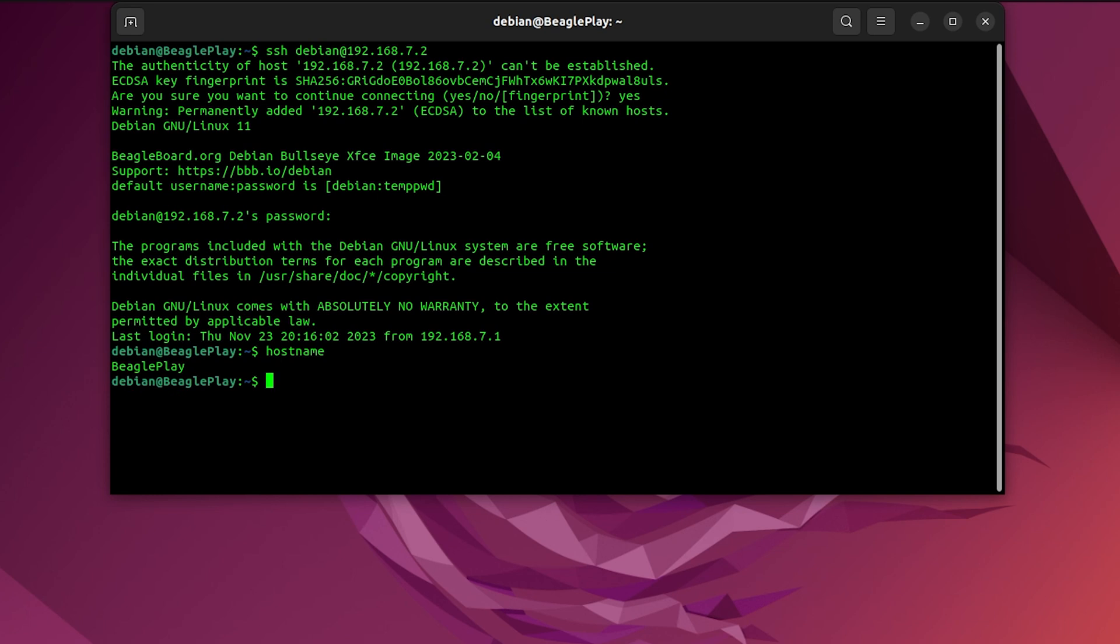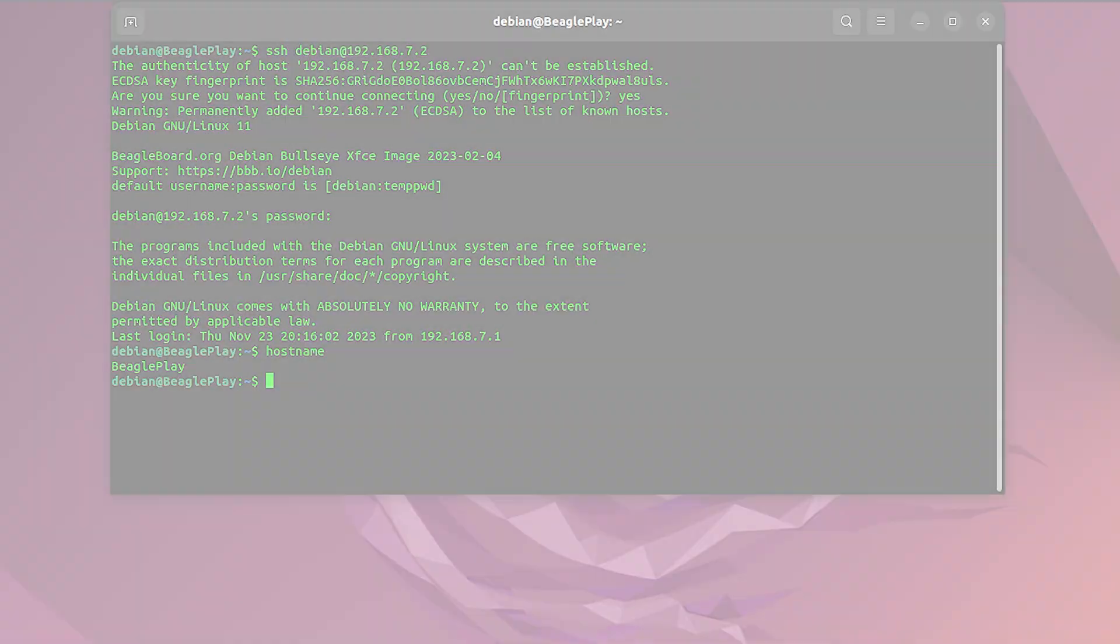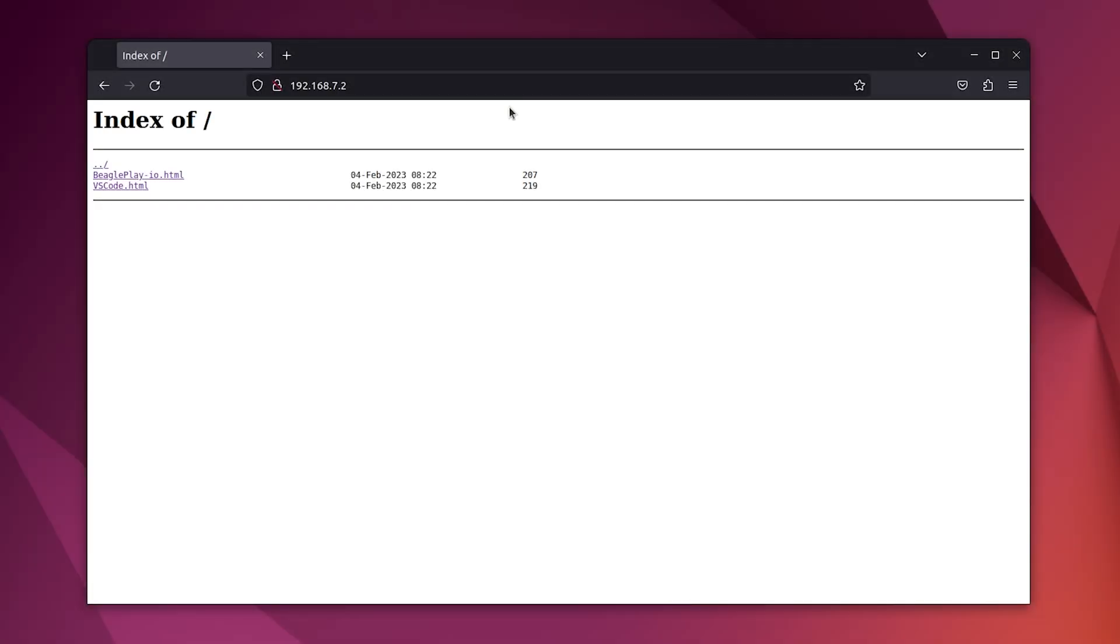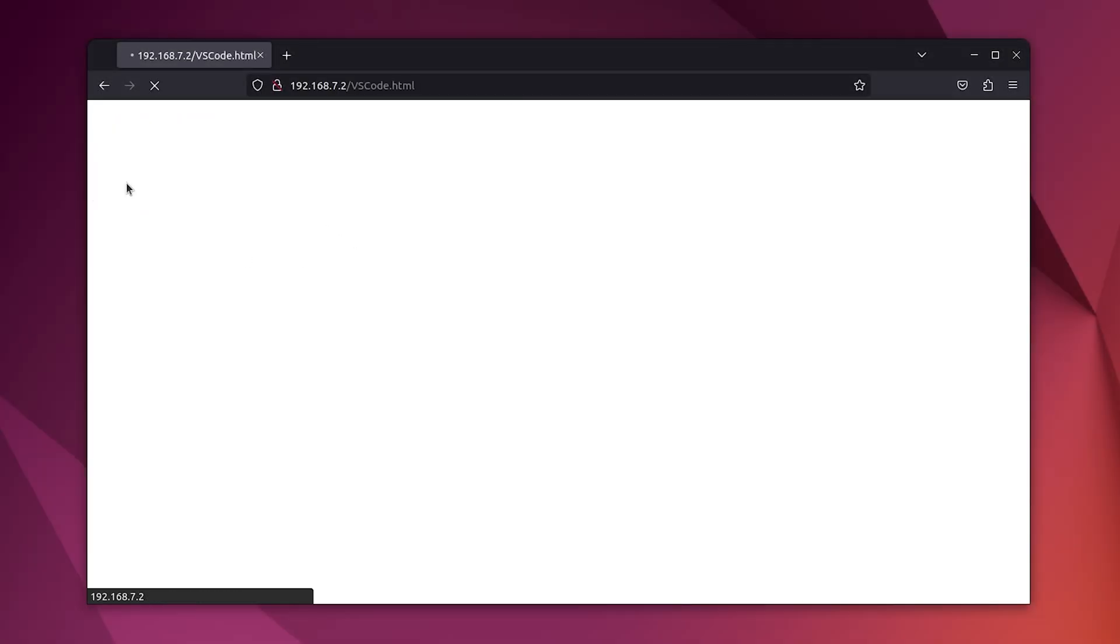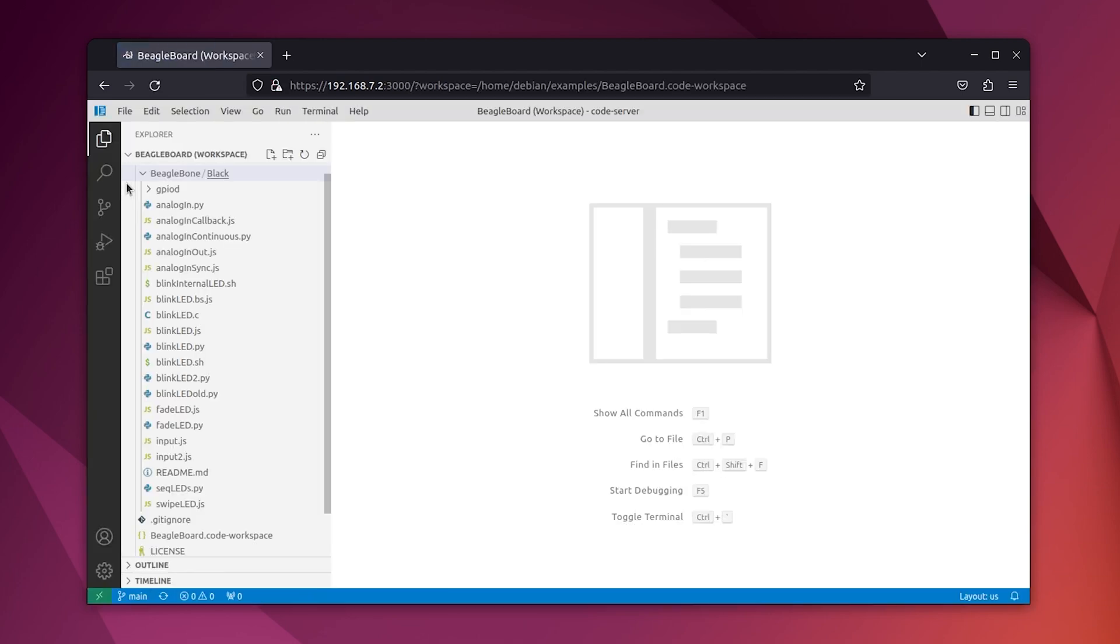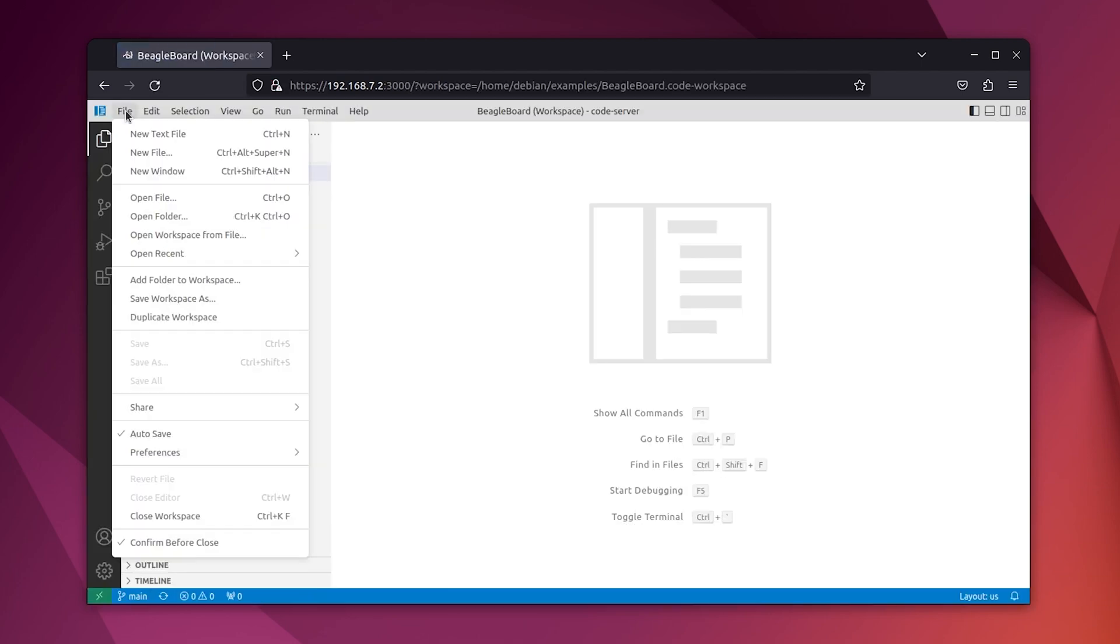Solution number two. Now that we know the IP address of the Beagle, we can GUI into it. Open your browser, type in 192.168.7.2, and what you'll get is an HTML page.